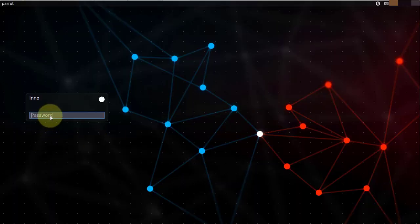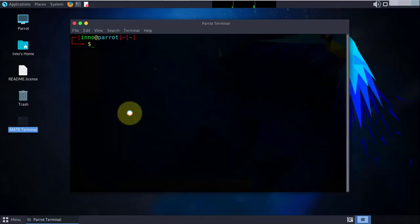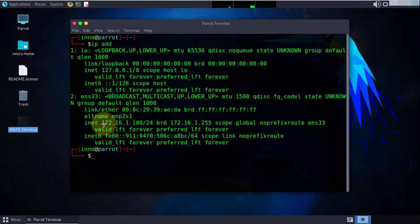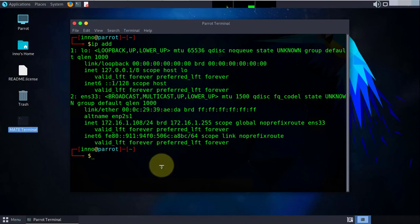We'll open the terminal again, do IP address, and this time we only have the 172.16.1.108. The .107 has been removed. You need to do a reboot in order for it to take the new static IP address.